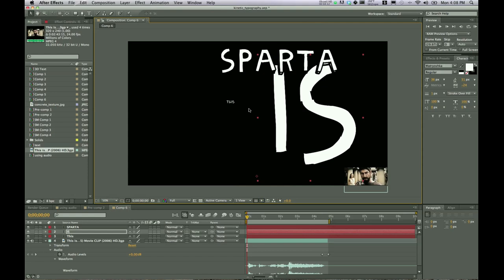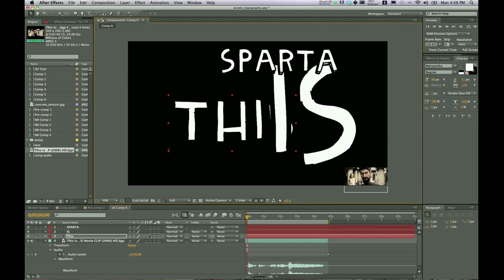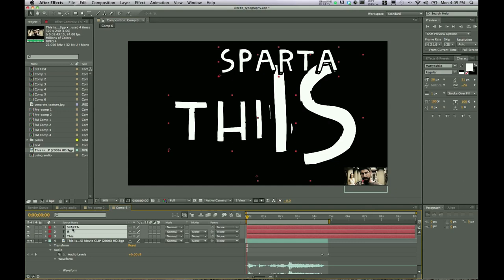And then for this, we'll do the same thing. Scale it up. In the last tutorial we looked at using a camera to manipulate 3D space, but here we're just going to make our layers 3D. That way we don't have to add a camera layer and mess with that. And how we do that is by clicking on the layers over here in the project area and then clicking on this cube. So now all of these are three dimensional objects and we can manipulate them in 3D space.